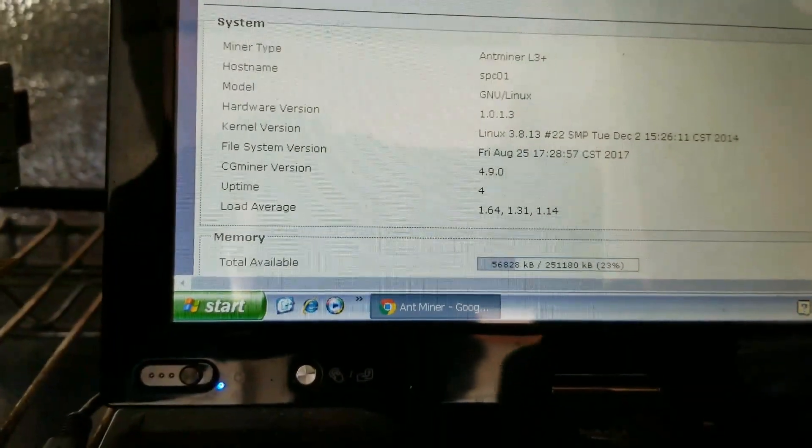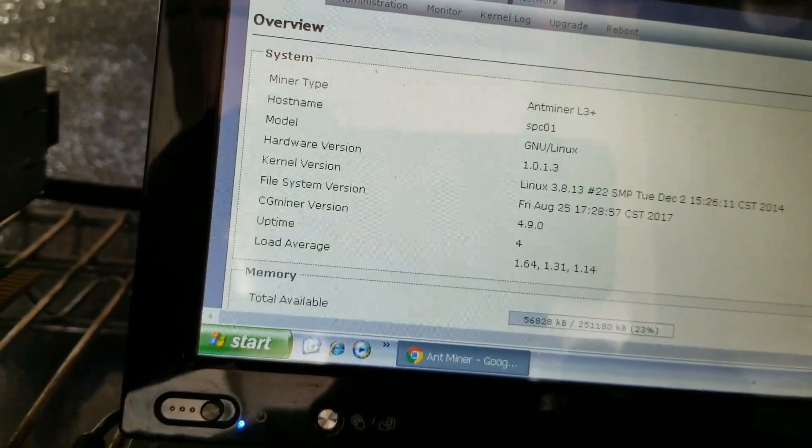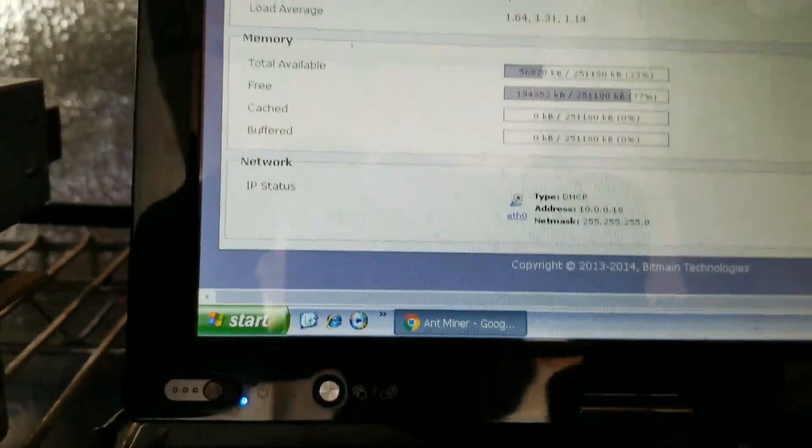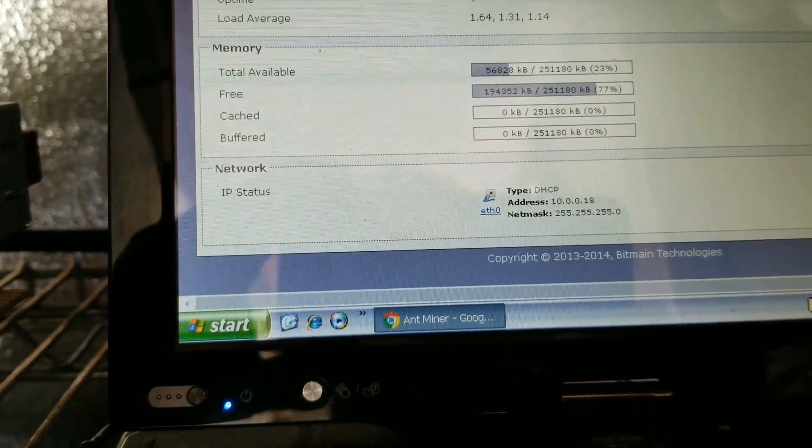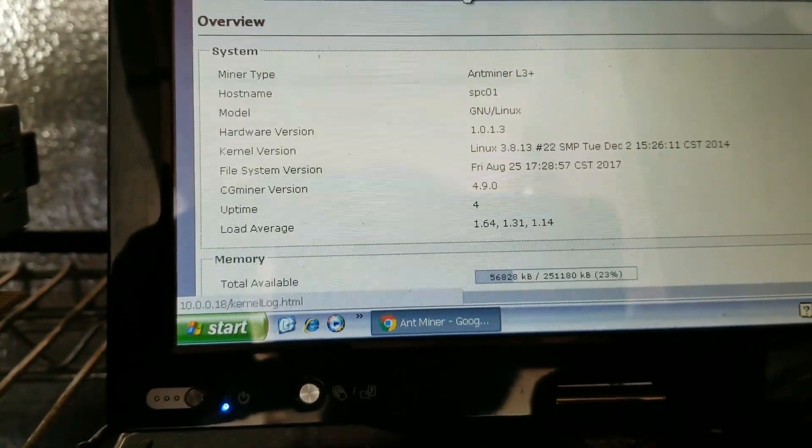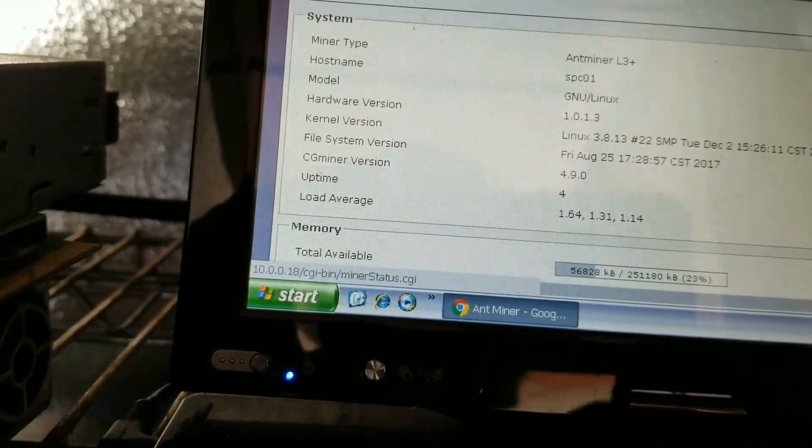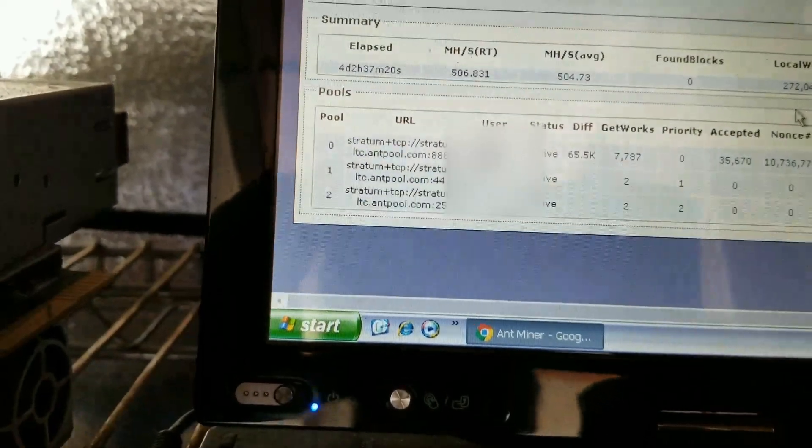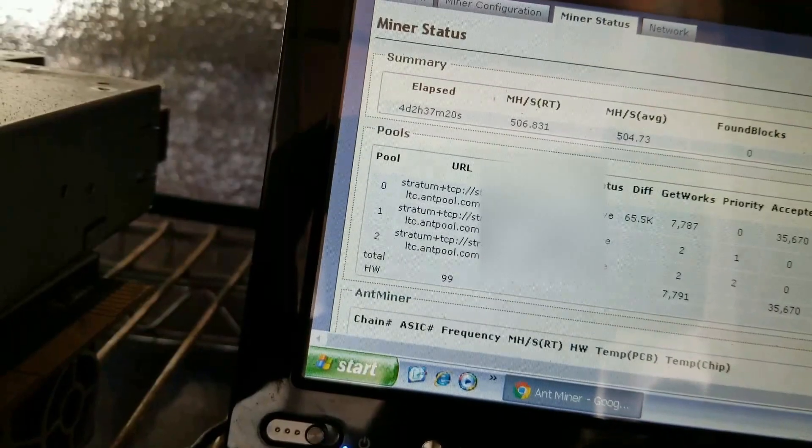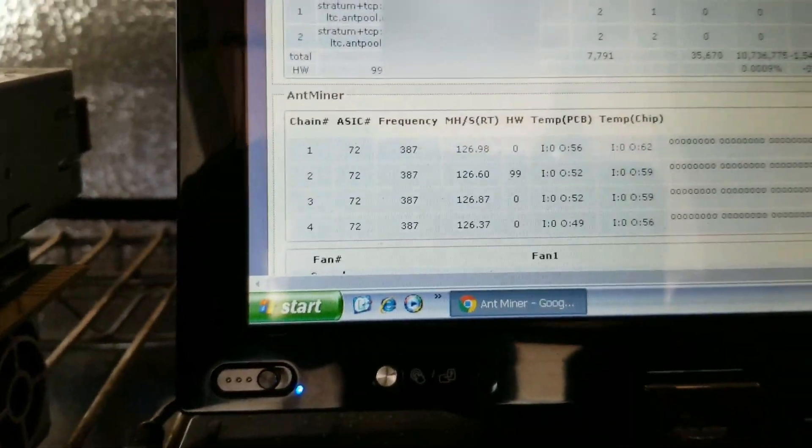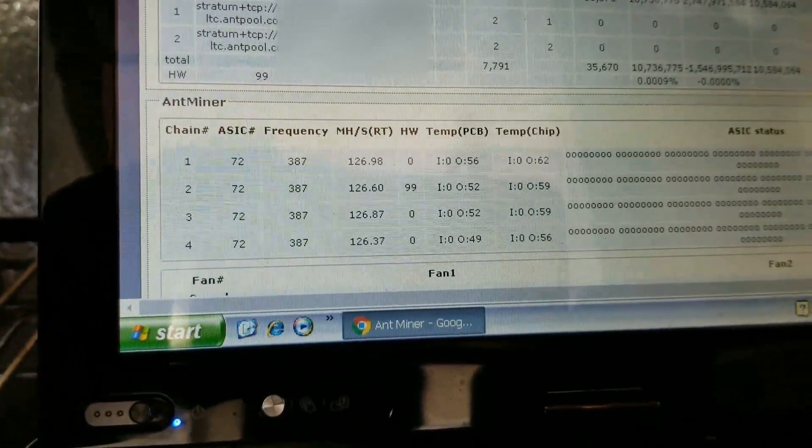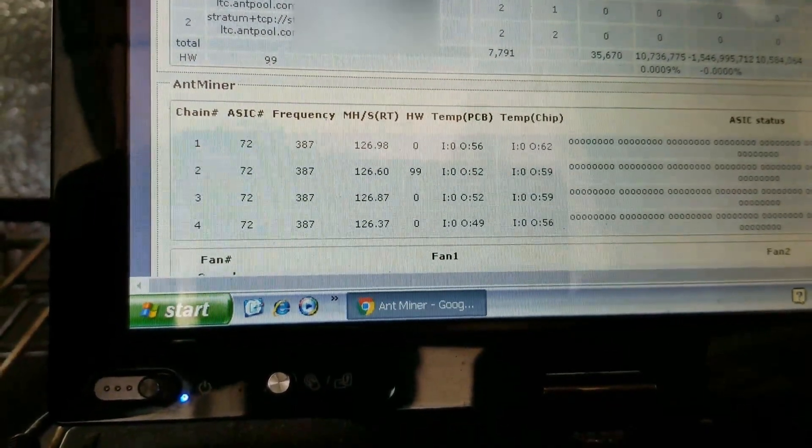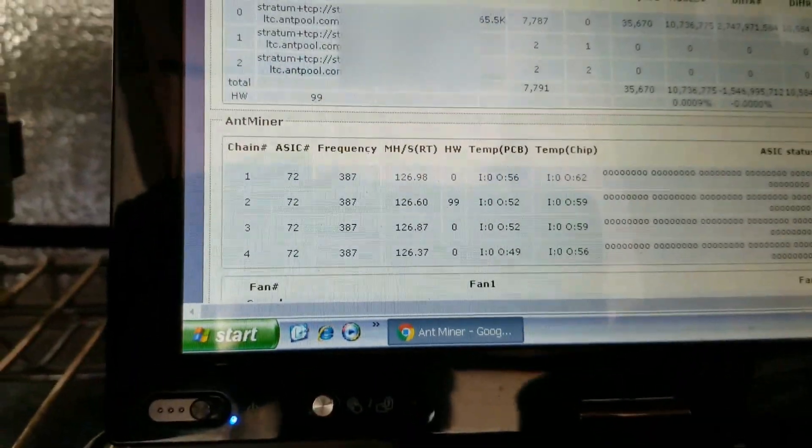I go over here. These are L3 pluses. I didn't load the page on this either. I guess I typed them in too fast, didn't load them right. Go to miner status. All right. 56, 59, 59, 62. These have the shrouds on them, by the way.